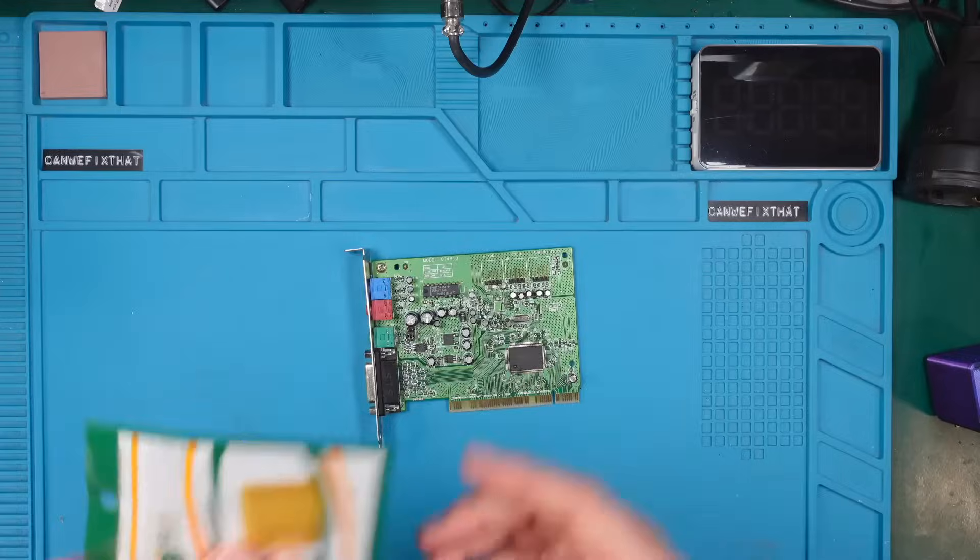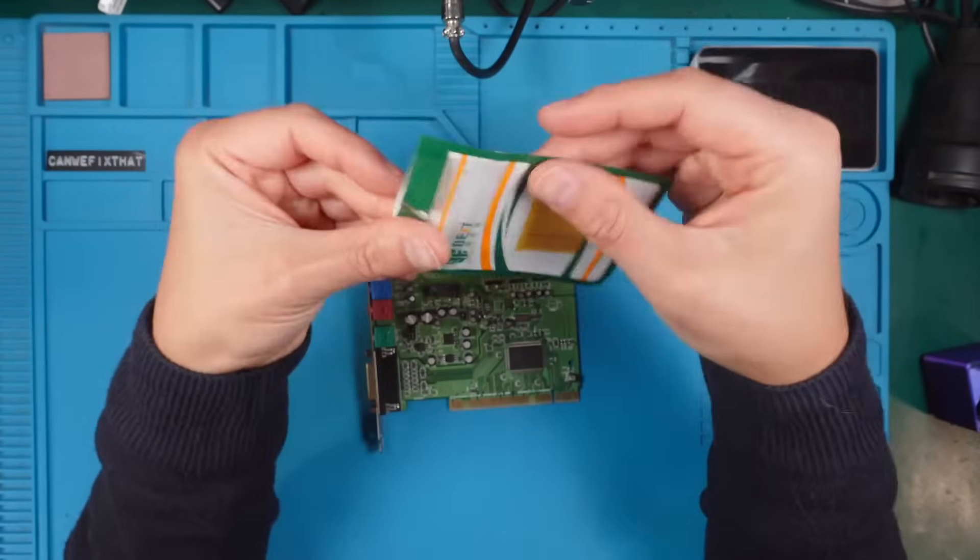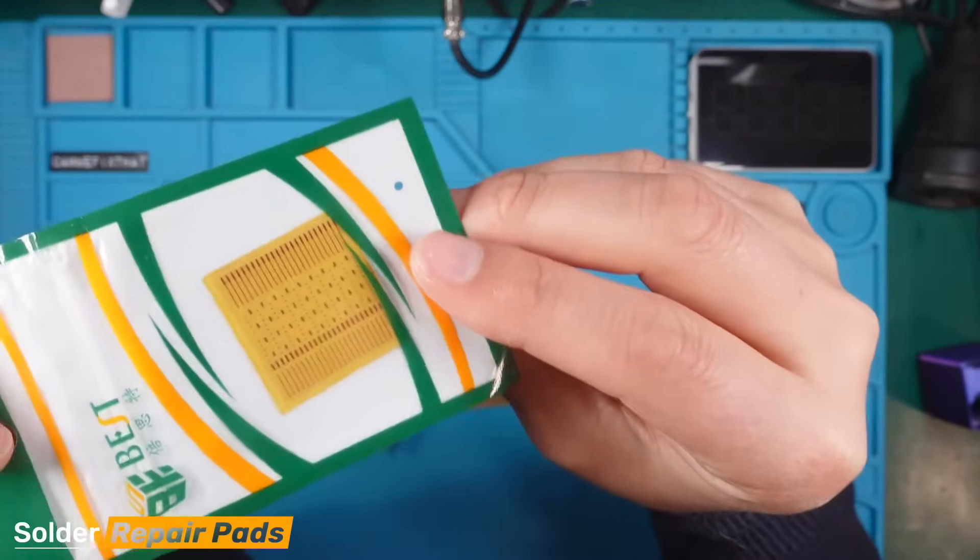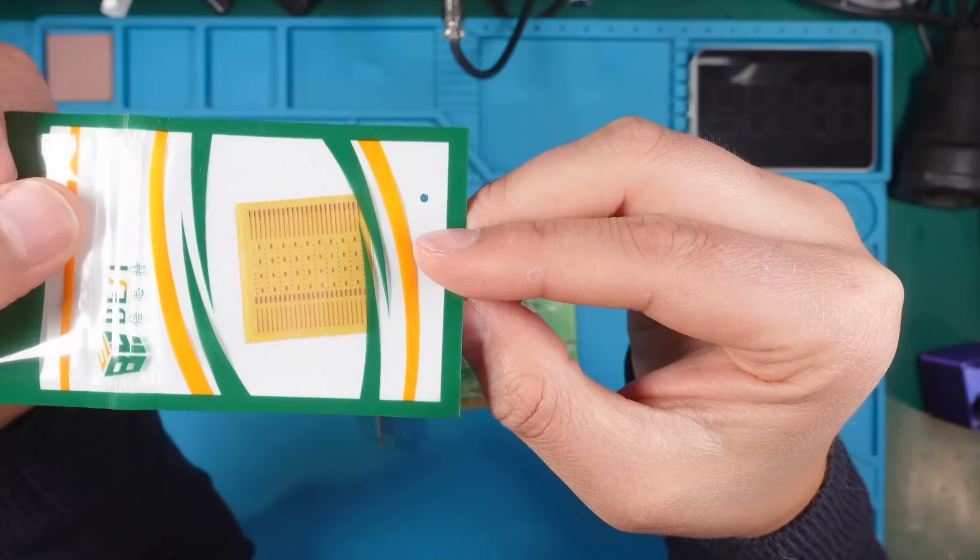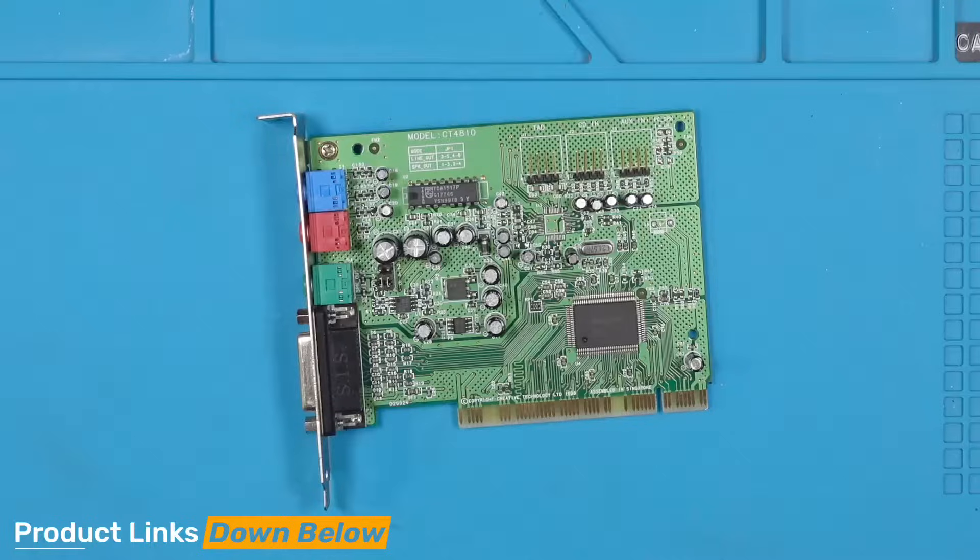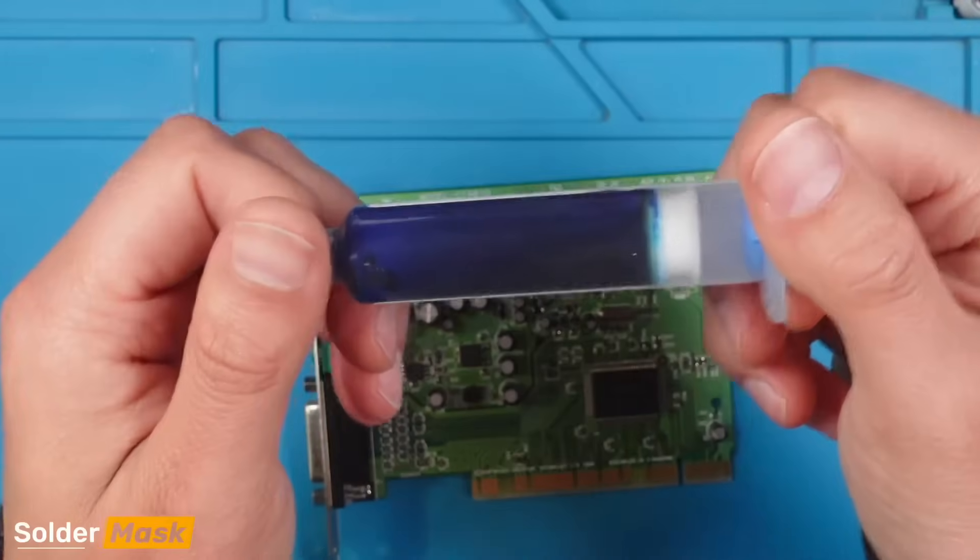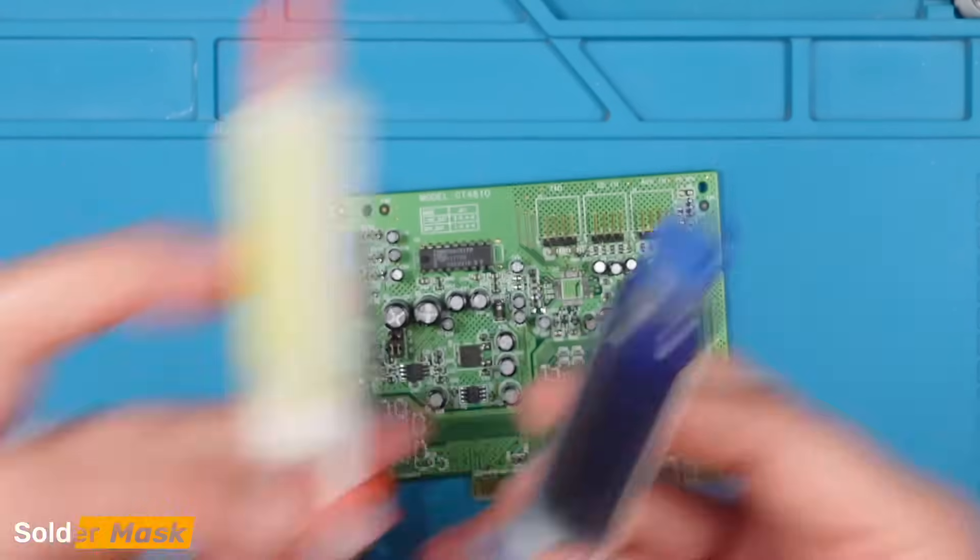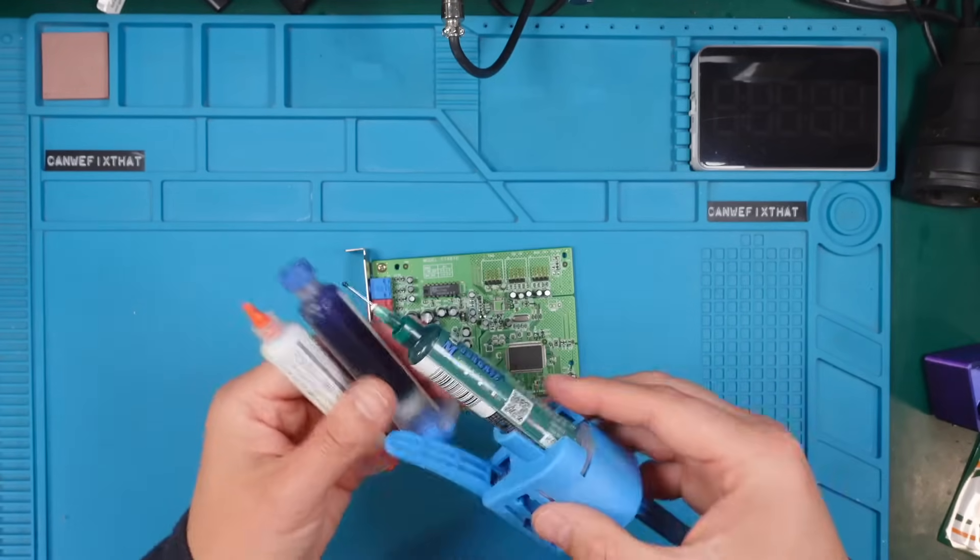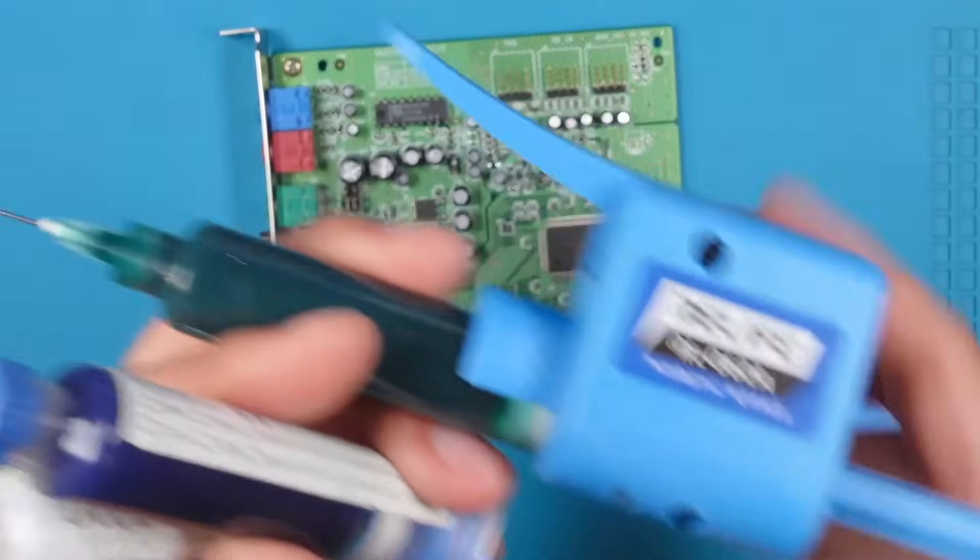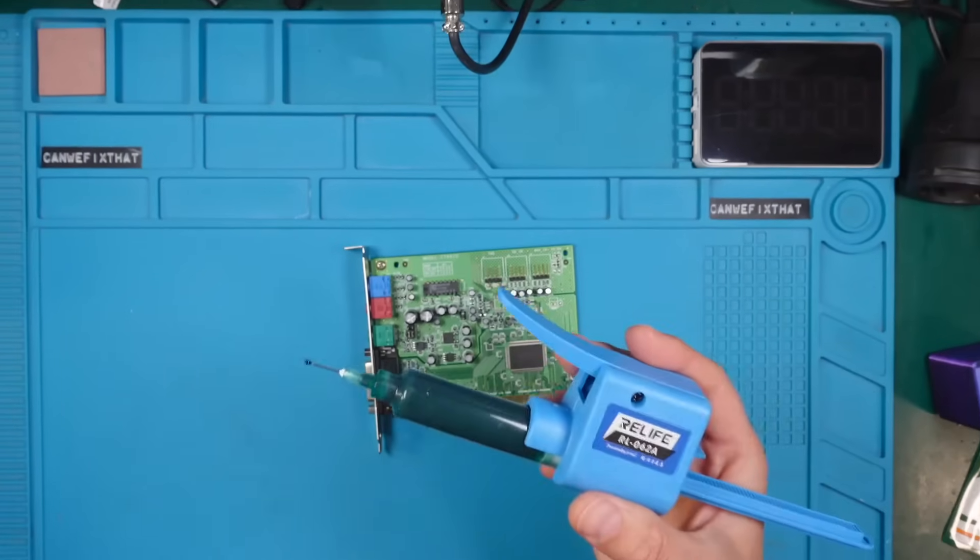So that's number one. Second, I love to use these trace repair stickers. I will show you in a moment how it works. Just for information, I will link all the tools in the description below. And to finish all up, we should use some solder mask. This is blue. I got it in different colors: yellow and also green. I will show you in a moment what this does.